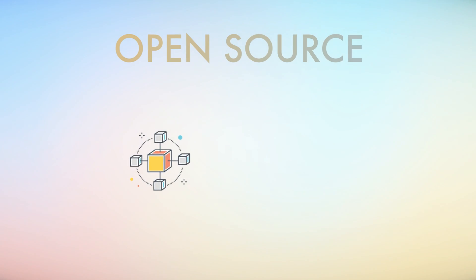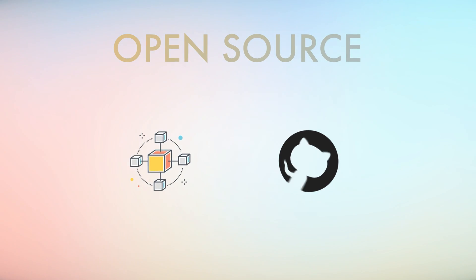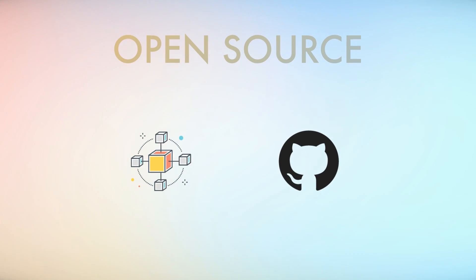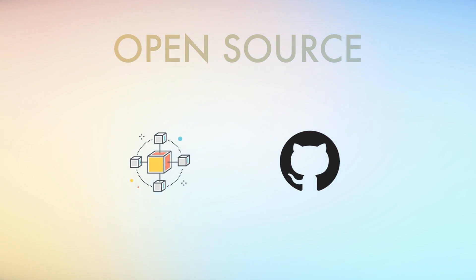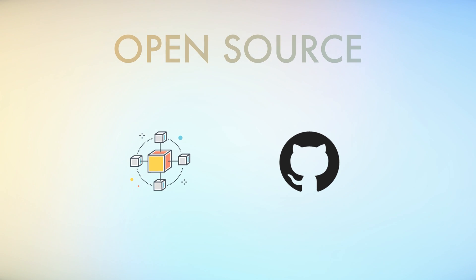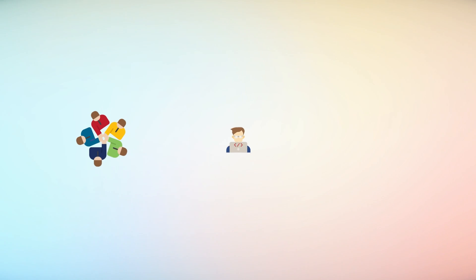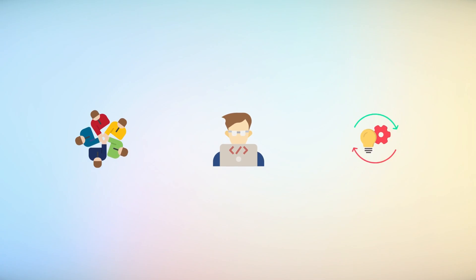An essential aspect contributing to the Flipper Zero's appeal is its open-source nature. The open-source nature fosters transparency, community collaboration, and continuous improvement.